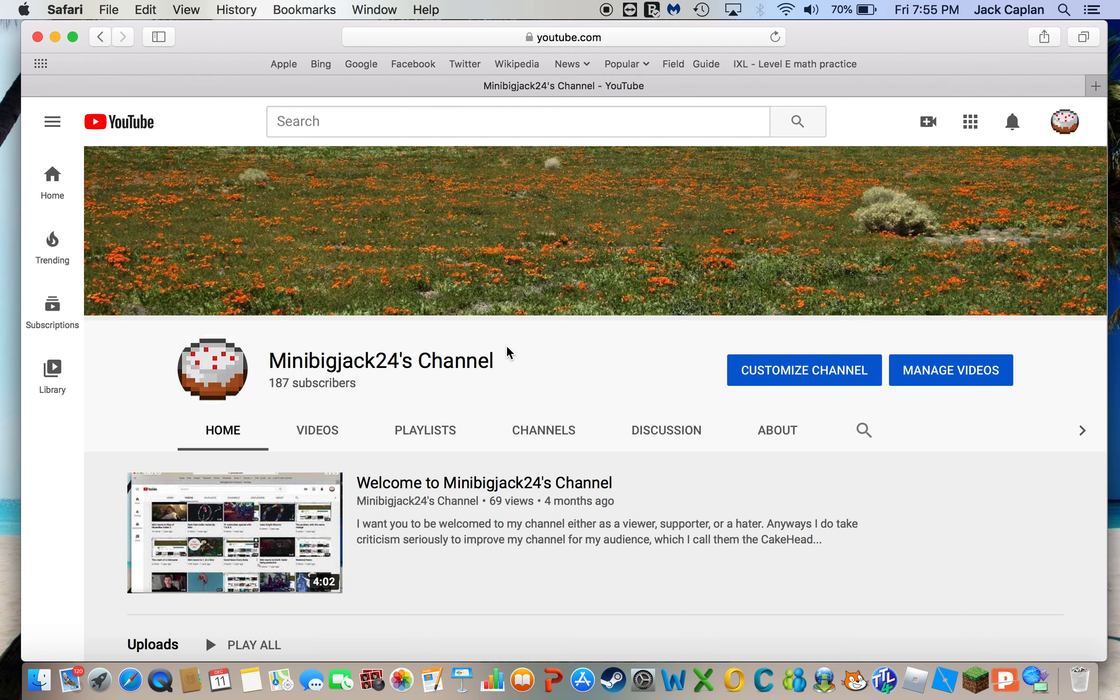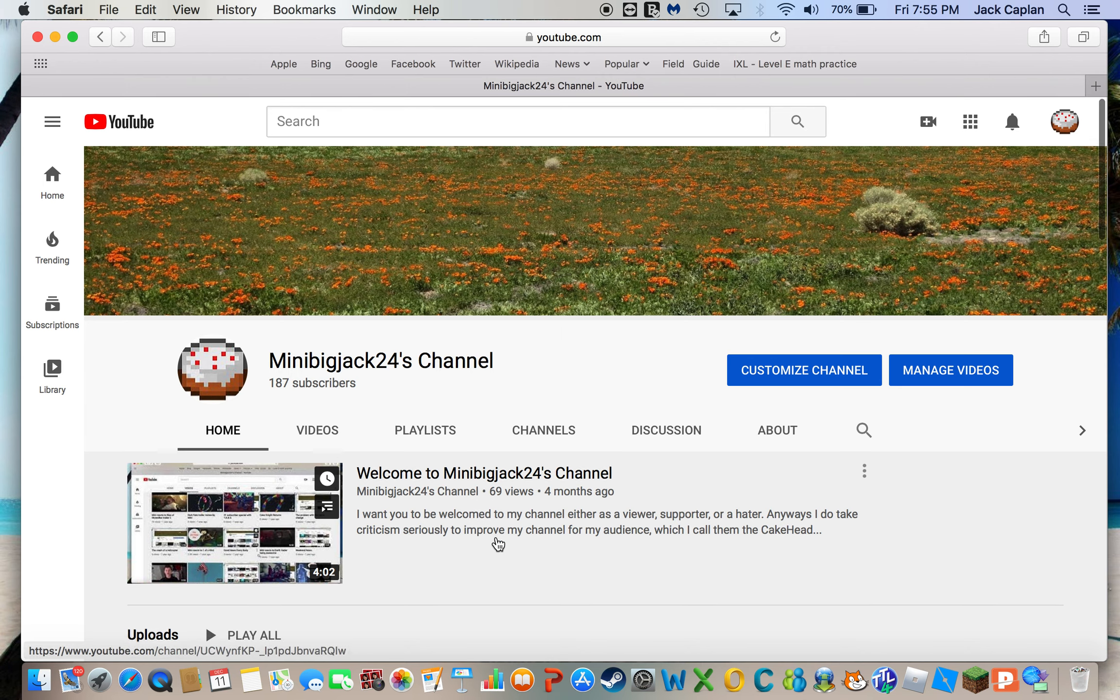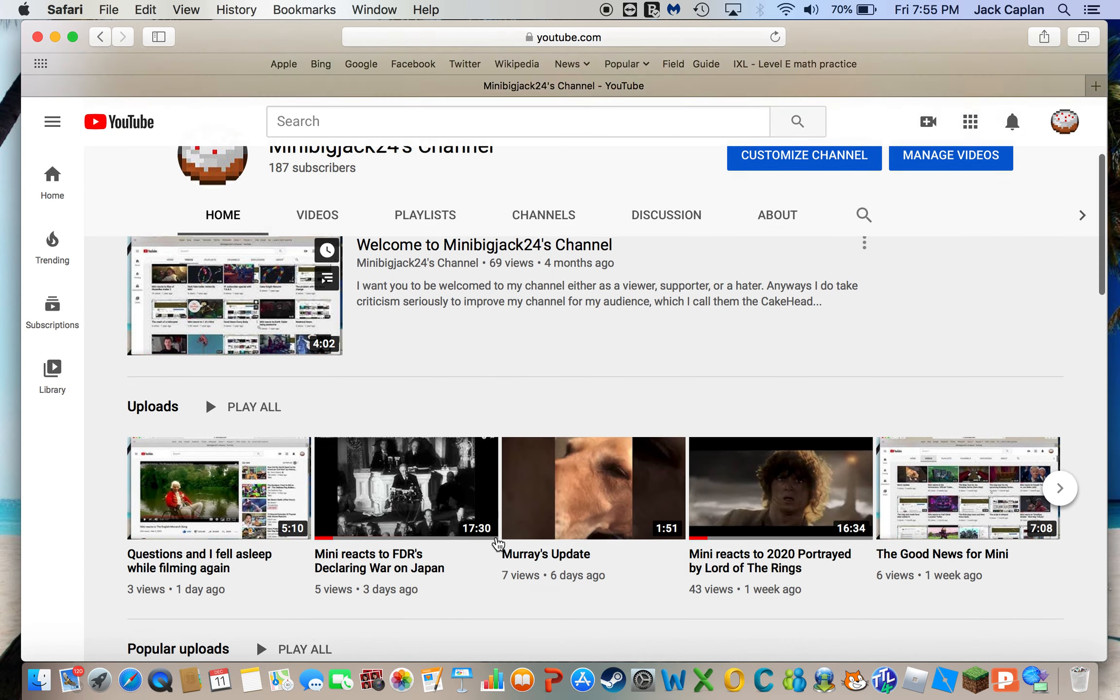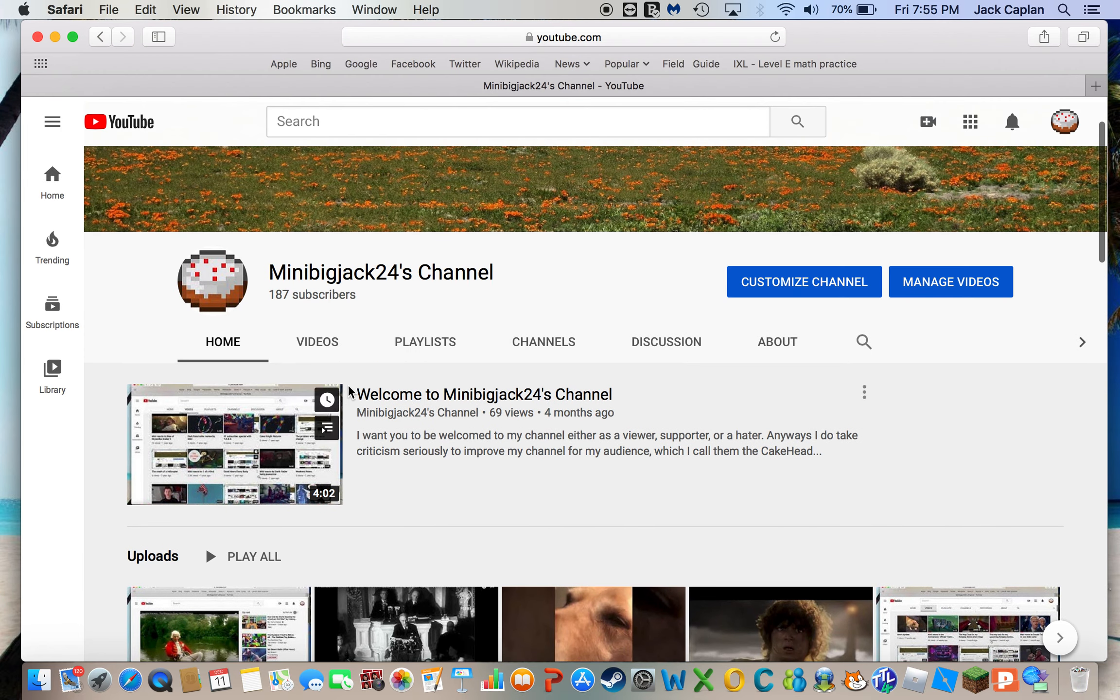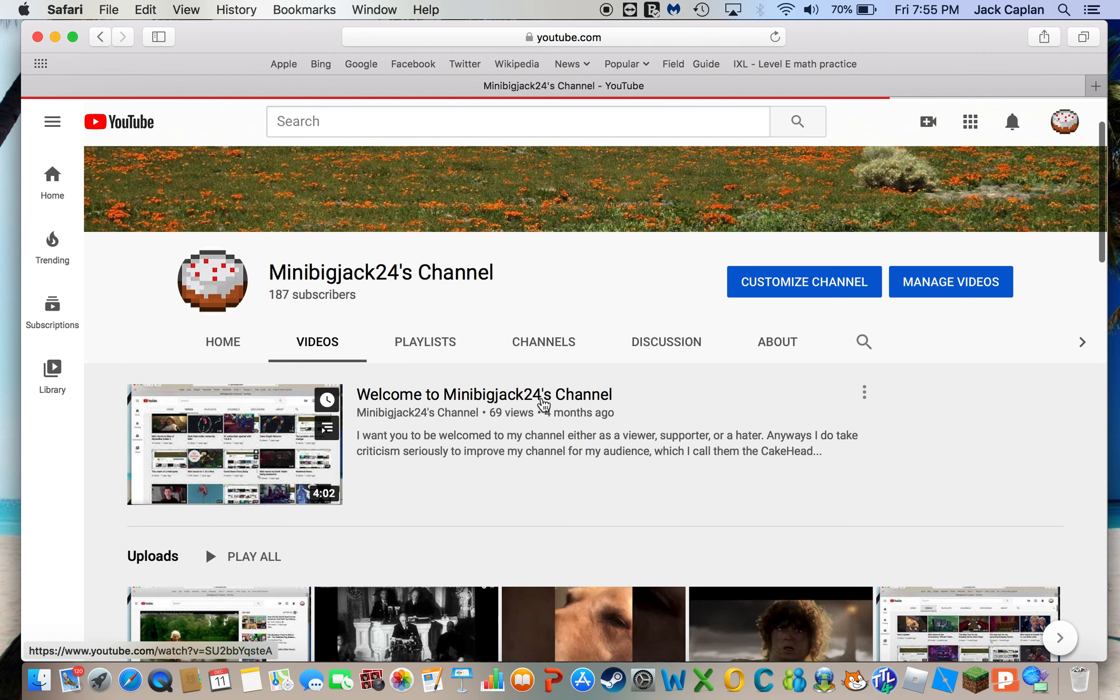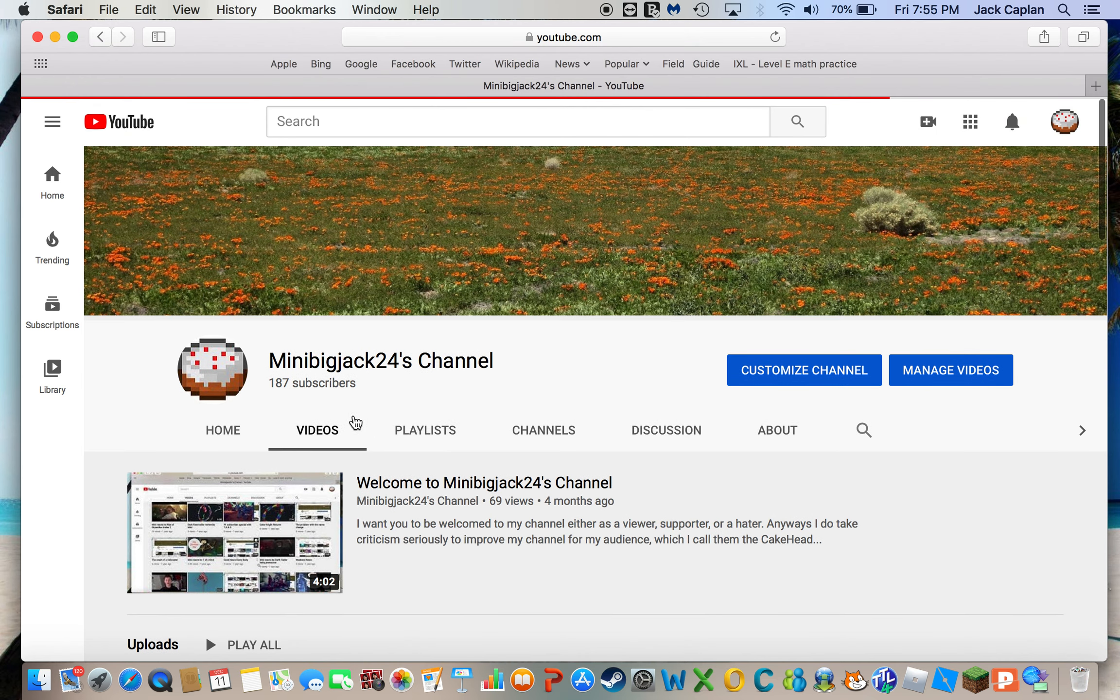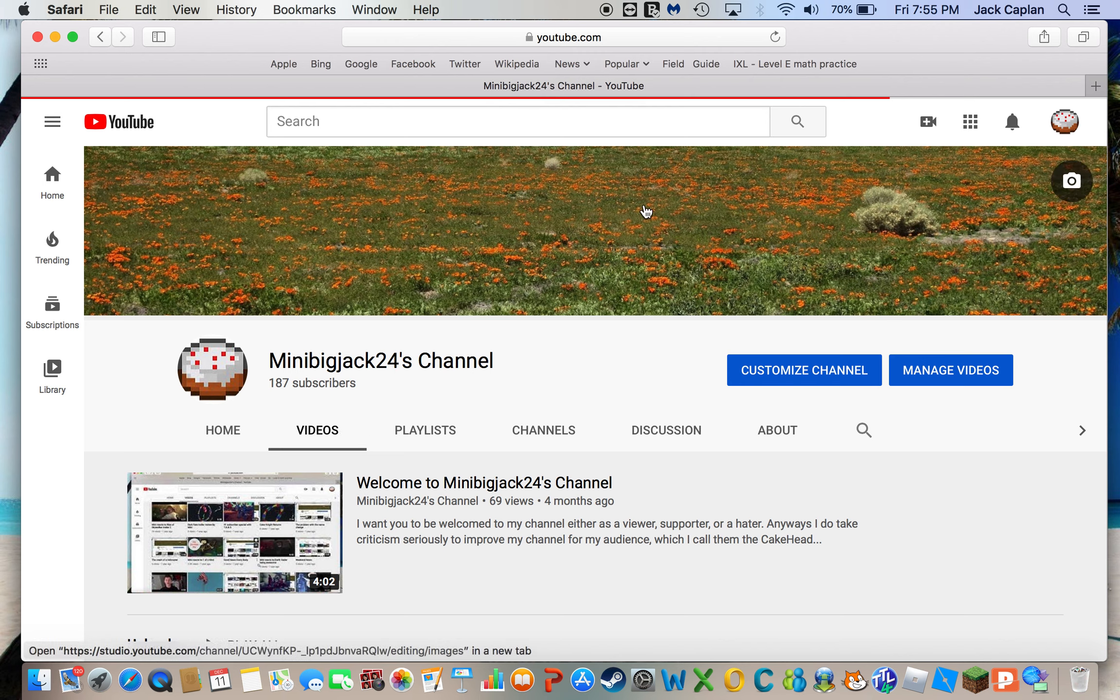Hey guys, it's me, MinibigJack24 here, and today I just wanted to say that I did actually do a final bits of edits with the map. Sorry, just waiting for this to load. Just give it a sec. Yeah, I know it's annoying.